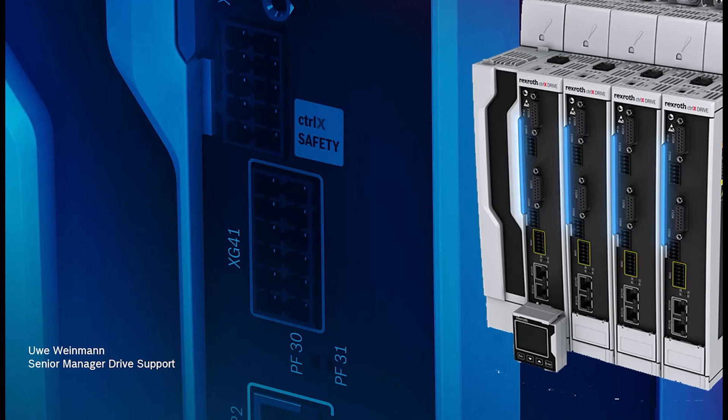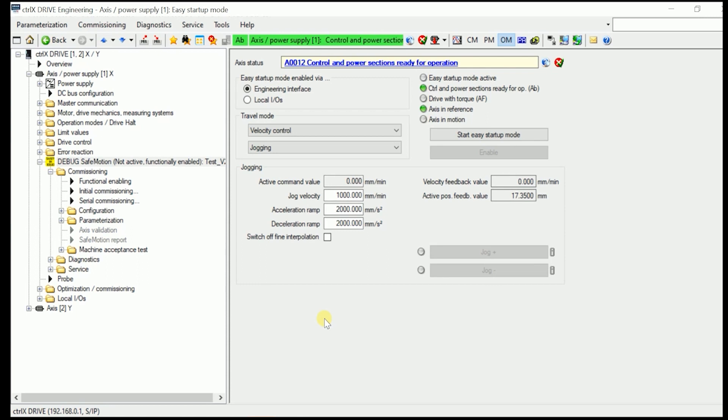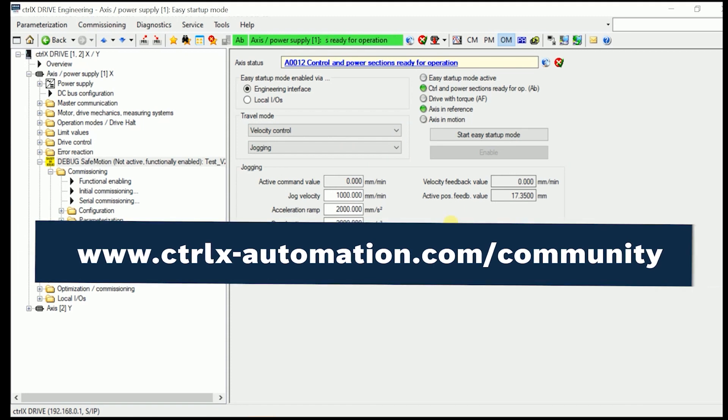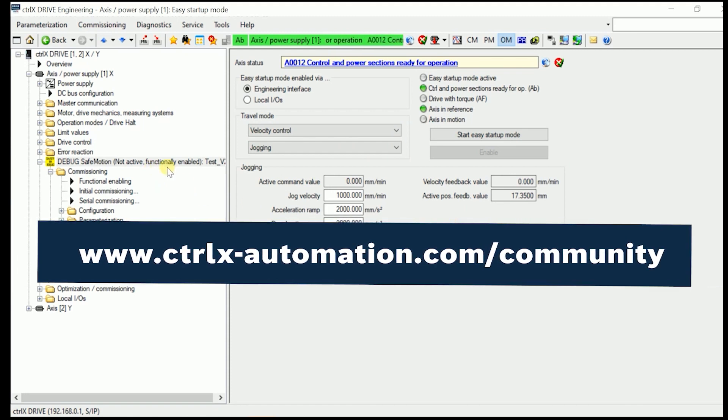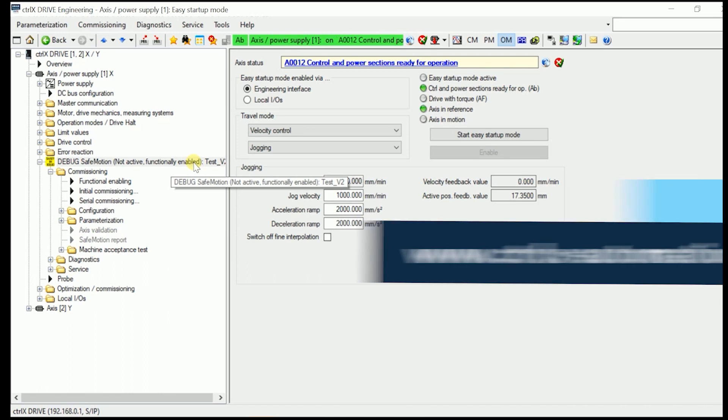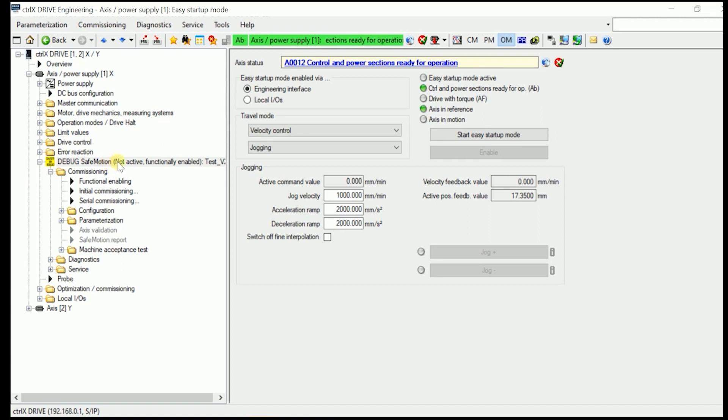First of all, I would like you, as told in our how-tos, which are available in the Control-X automation community, to make the usual startup for a normal drive where you functionally enable the drive but have it for Safe Motion not active.